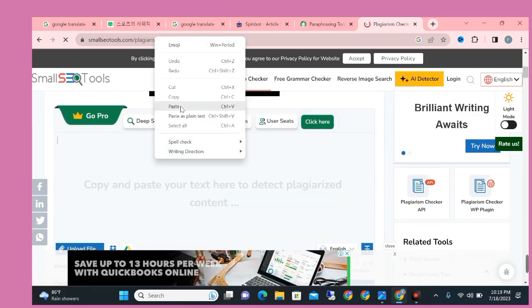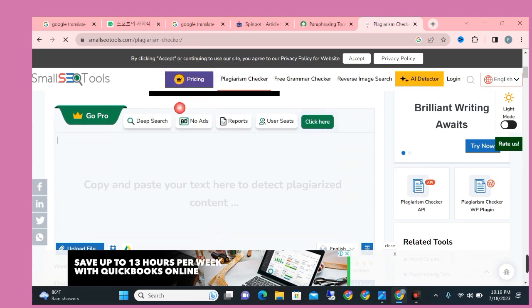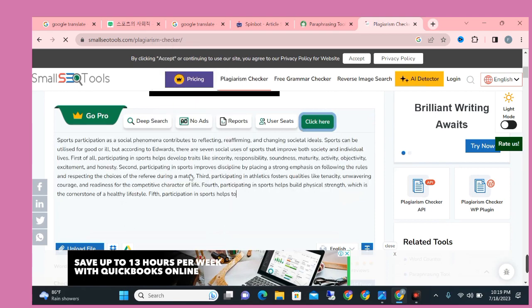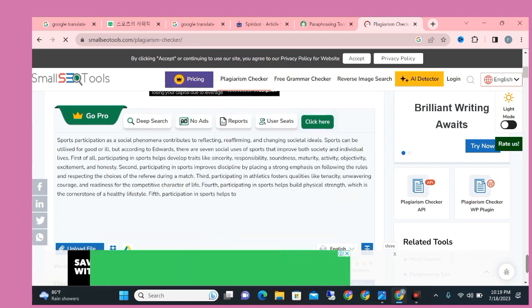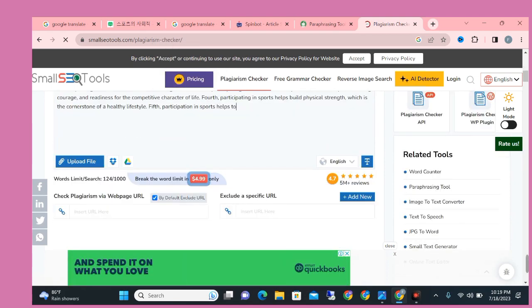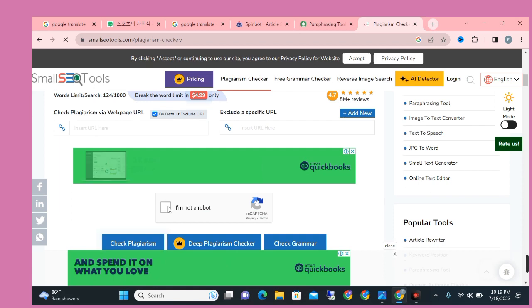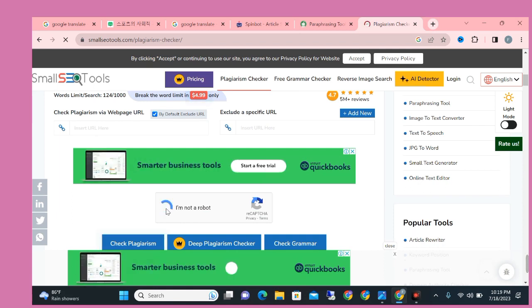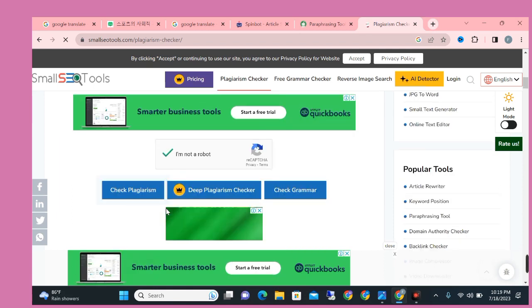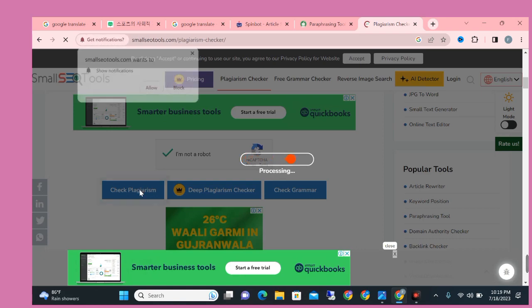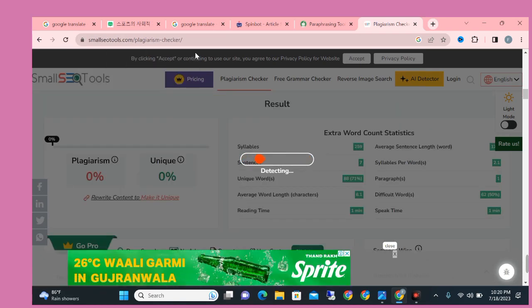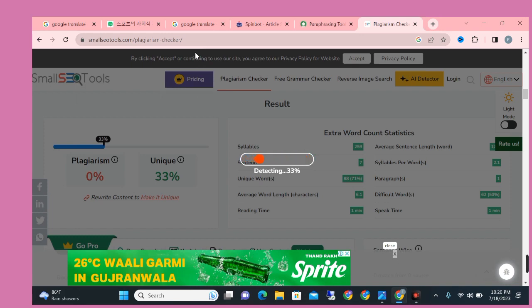After you paste the article, scroll down and fill the captcha for security purpose. After filling the captcha, click on check plagiarism button. Just need to wait here for check the plagiarism that article is 100% unique or not. So after checking the result you will be able to upload this article on your website or blog. Just need to wait here to complete the process.